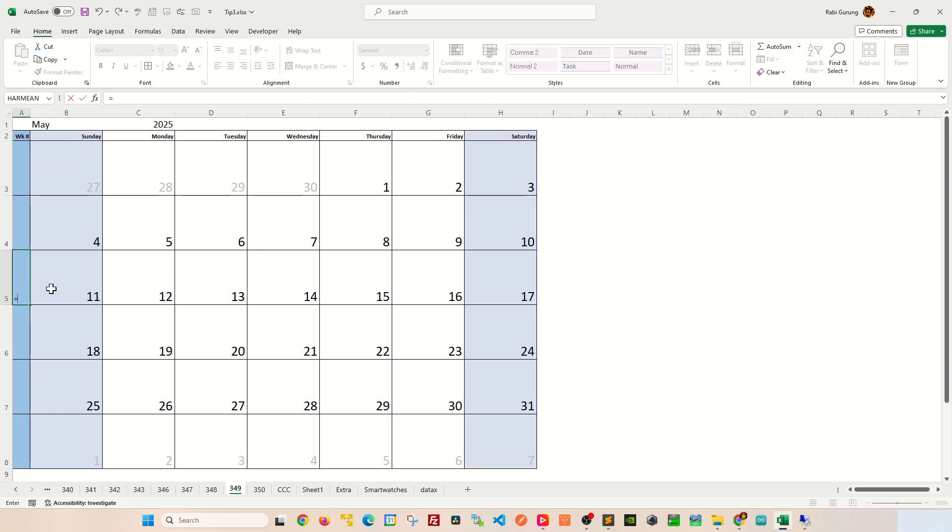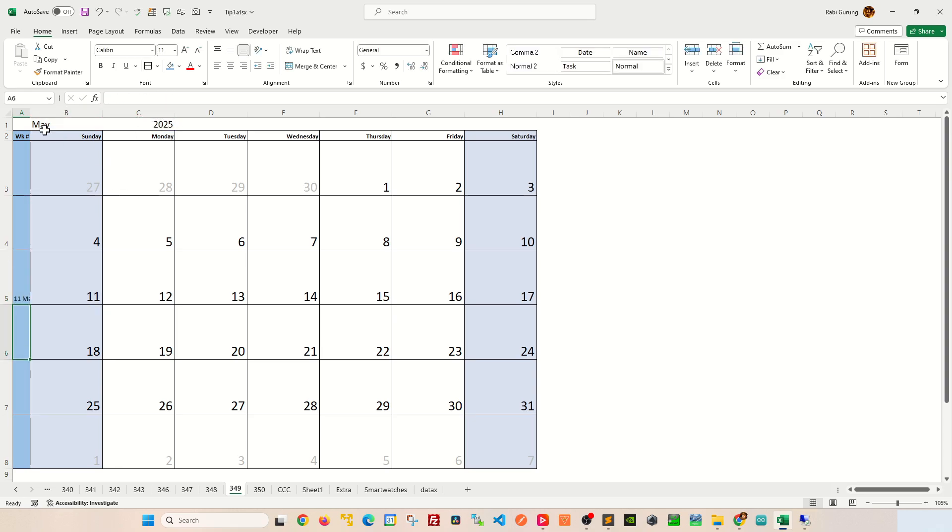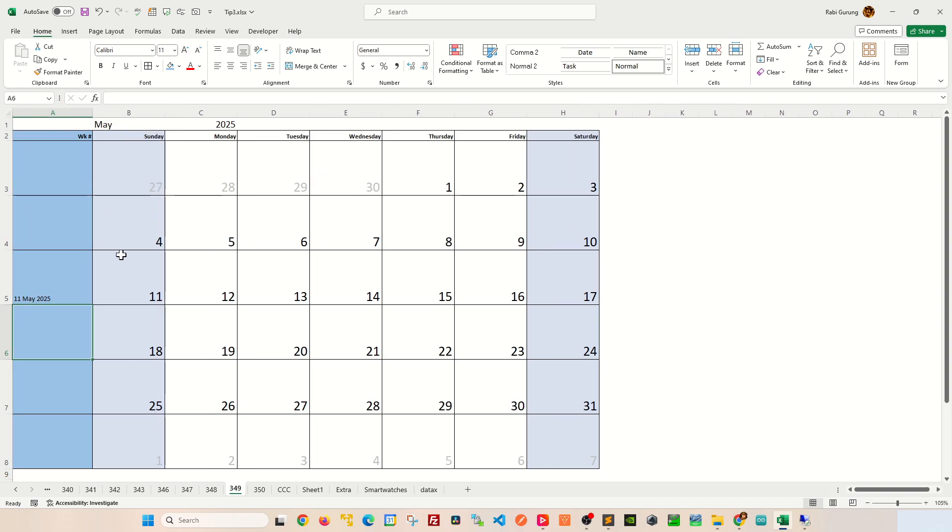I'm gonna say equal B5, which is gonna give you 11, and concatenate that with a space followed by the month, which is easily available here, and then concatenate and put a space and then concatenate with a year like this. This will essentially give you a date itself, this 11 May 2015 like this.